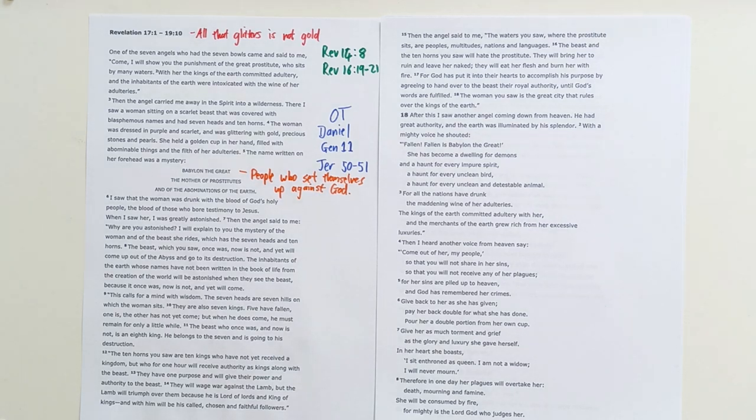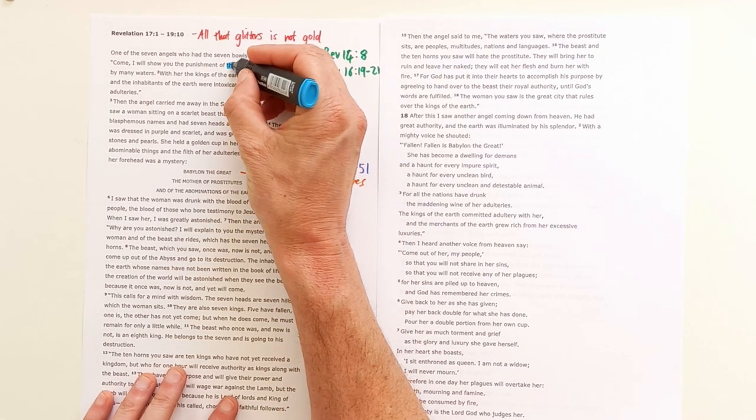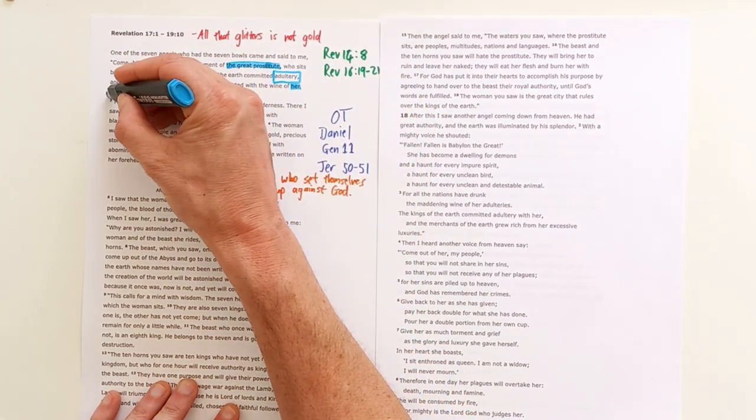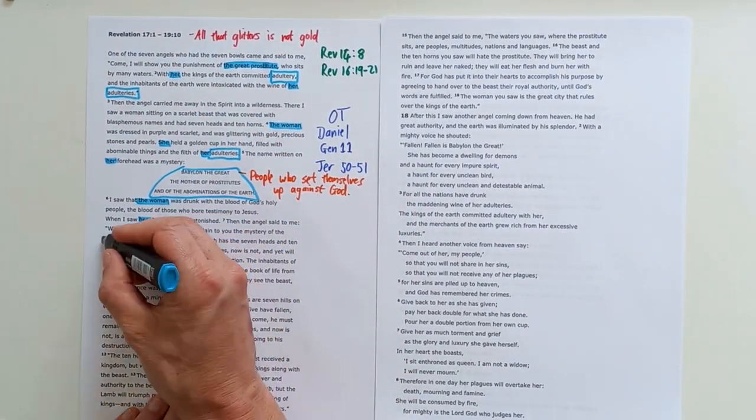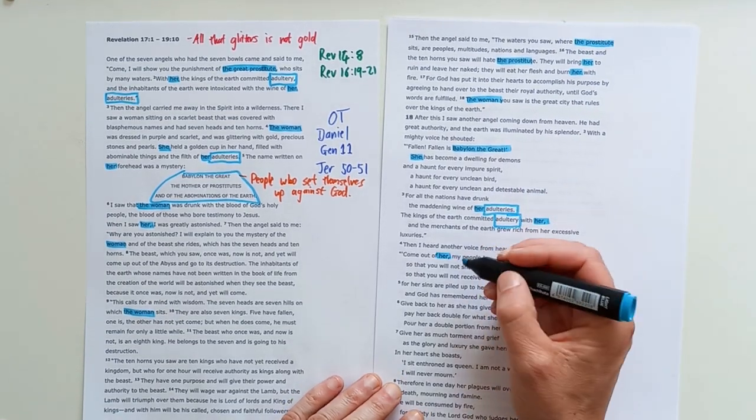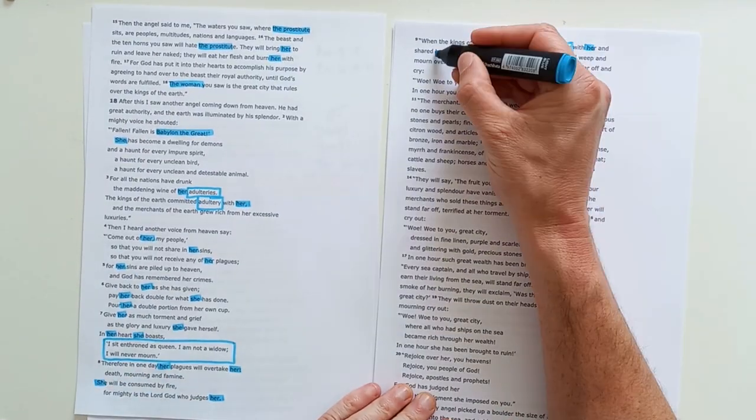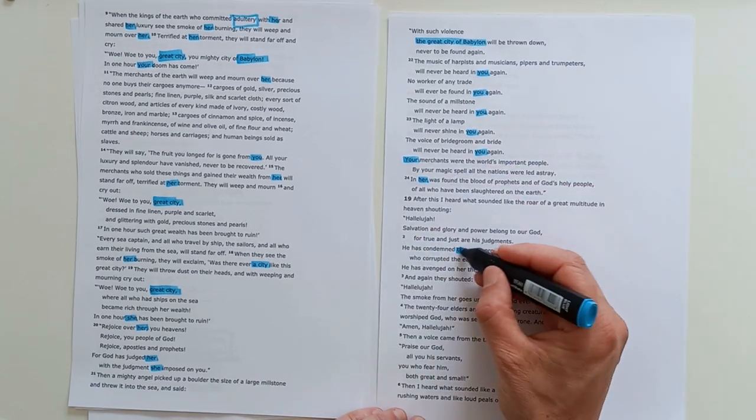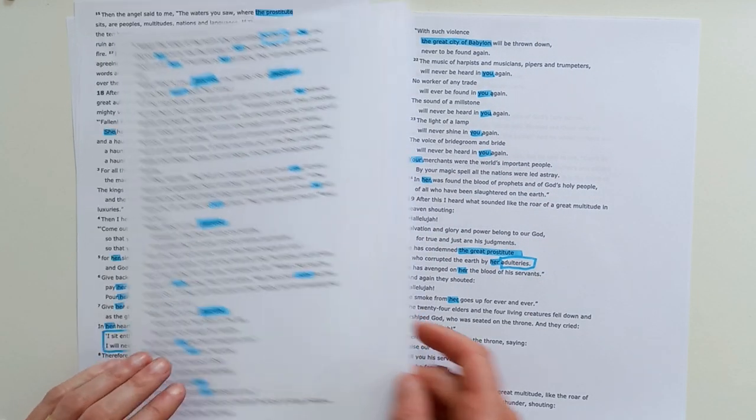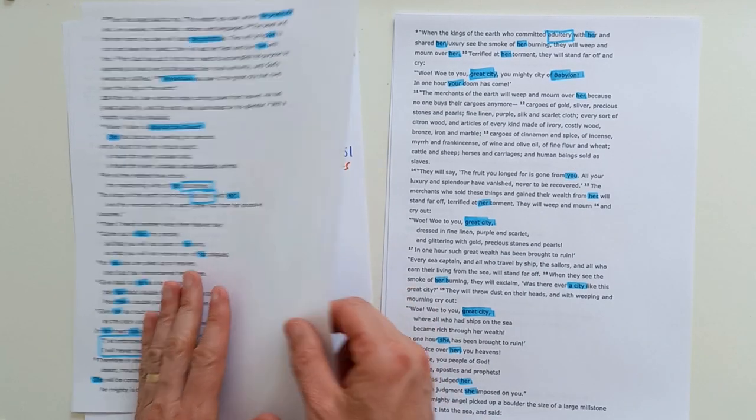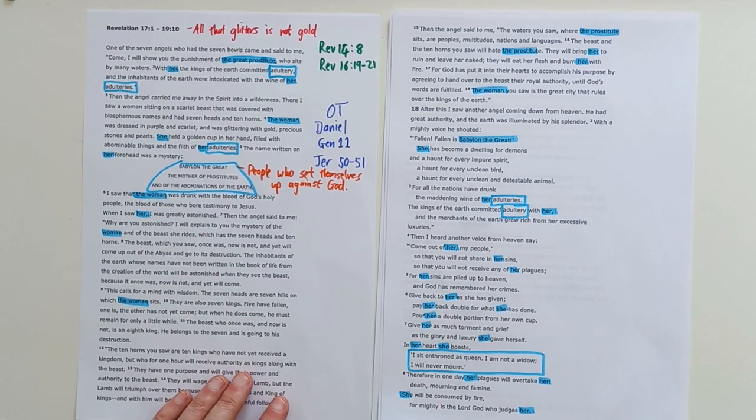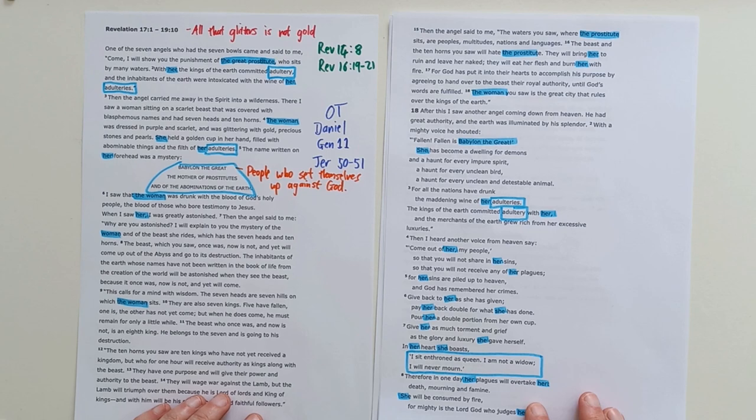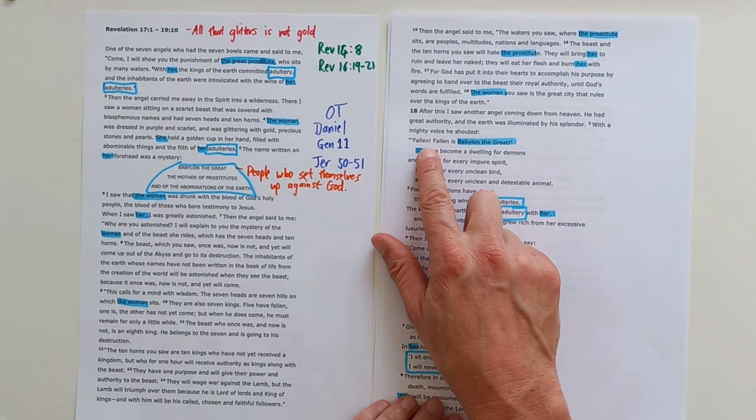So firstly, let's just trace through this big section, everything that we're told about Babylon, who is called firstly the great prostitute. And we're told a number of times about those who committed adultery with her. So there is a whole lot that we are told about Babylon, this great prostitute she's called. And as I've said, she is a picture of evil government, society, people who set themselves up against God.